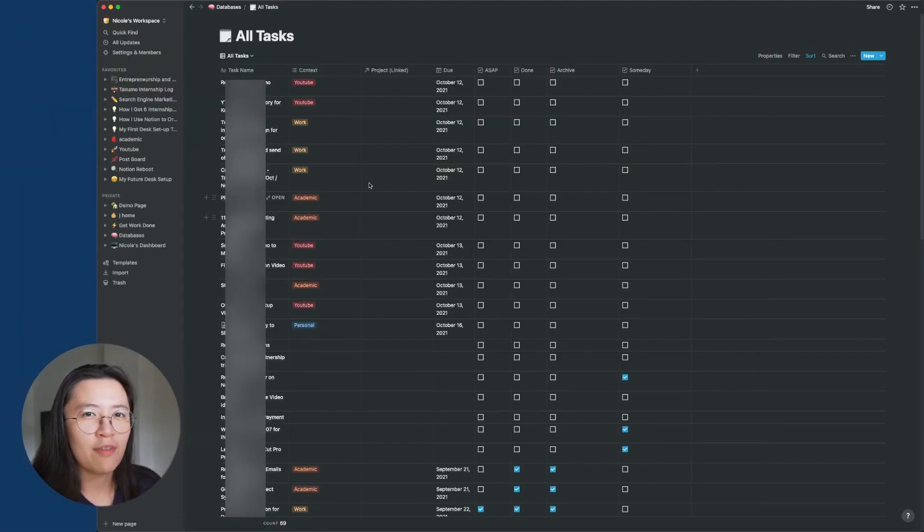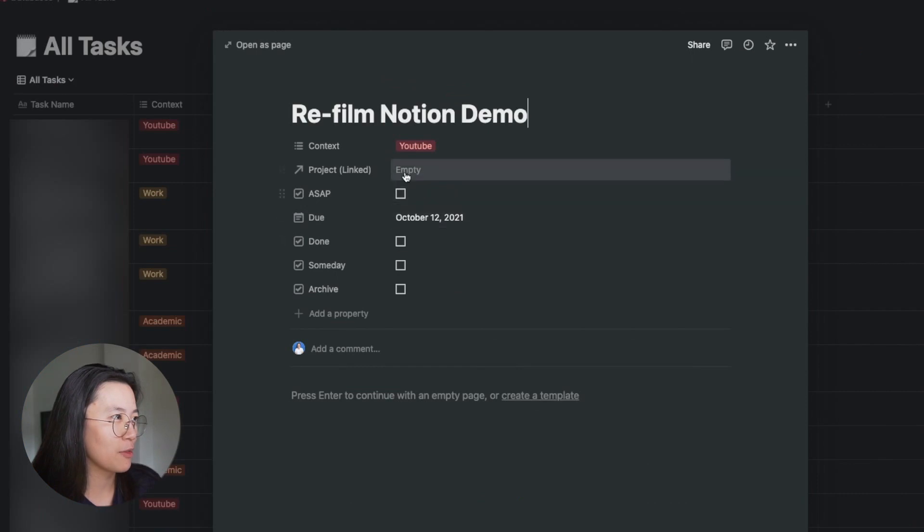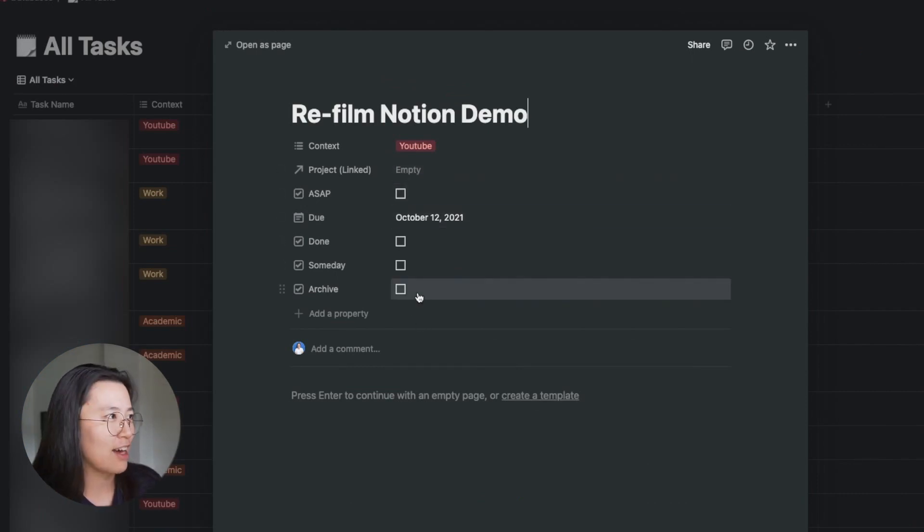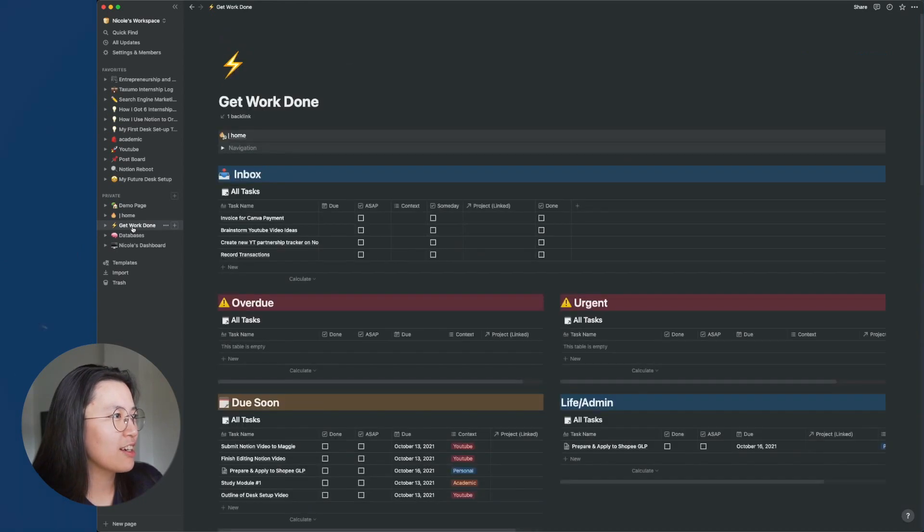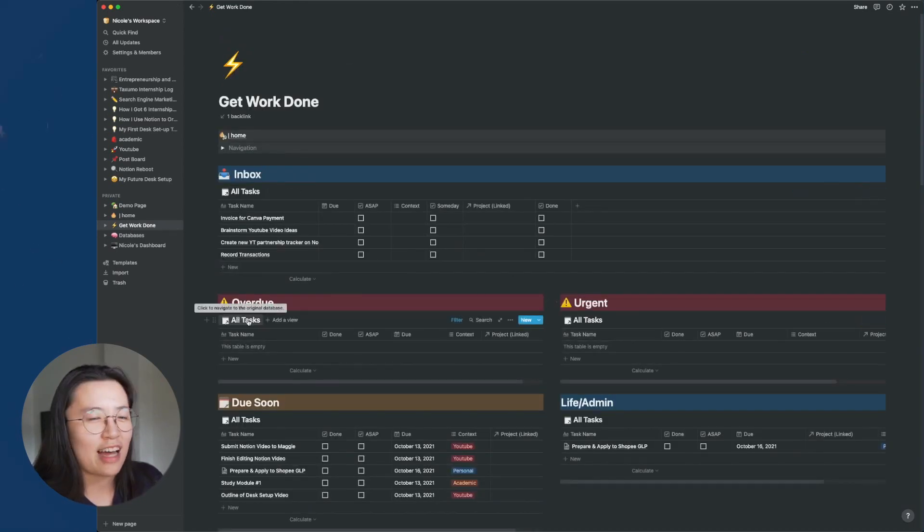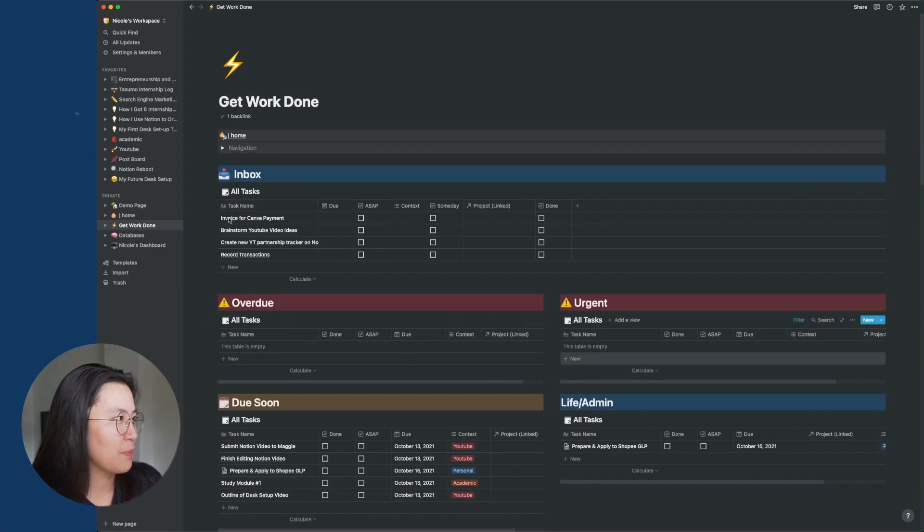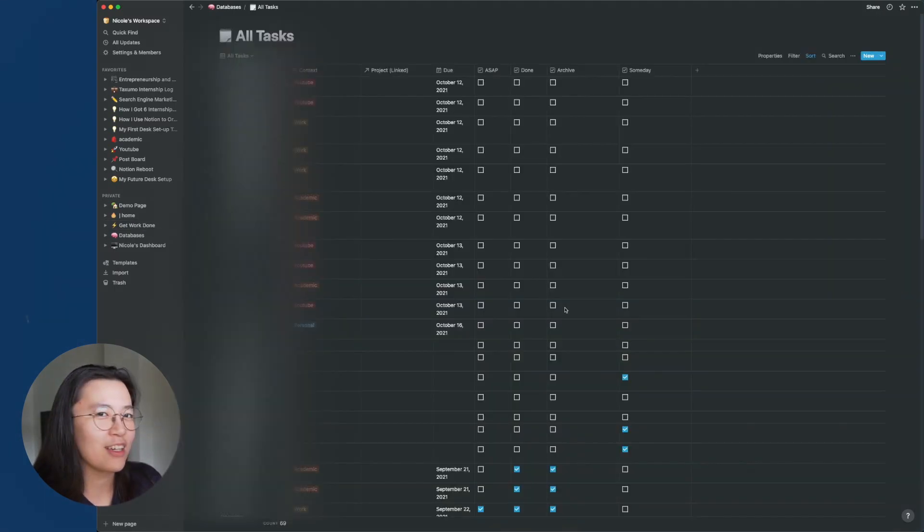I also have a master list database for all of my tasks. So these are all of my tasks, right? And if I open it, you can see that I created a number of properties for each task item. I have a separate get work done dashboard. And you can see that there are many databases that are linked to the all task master dashboard. So say, for example, if I click here, it will bring me here.